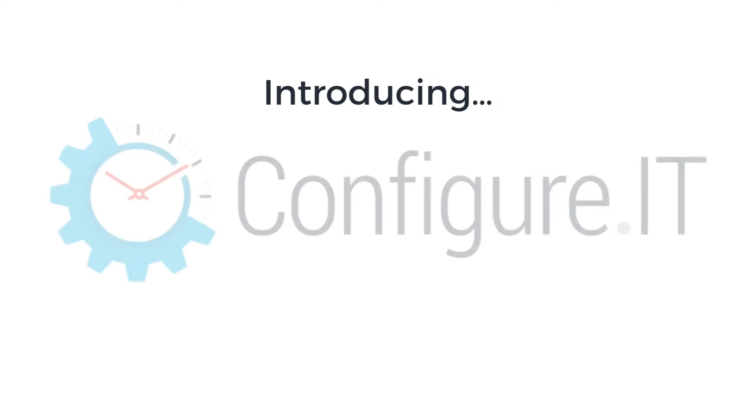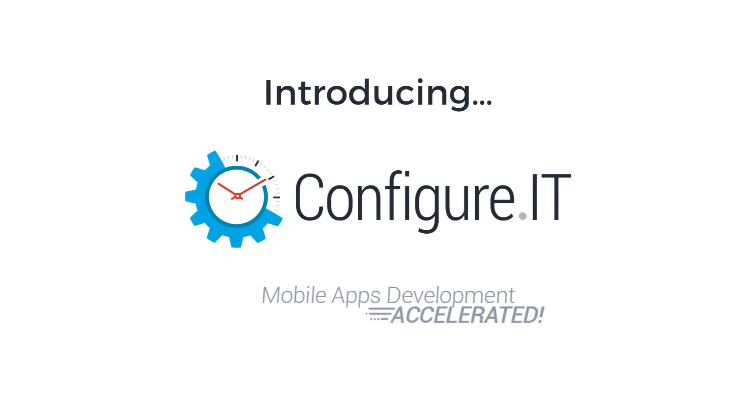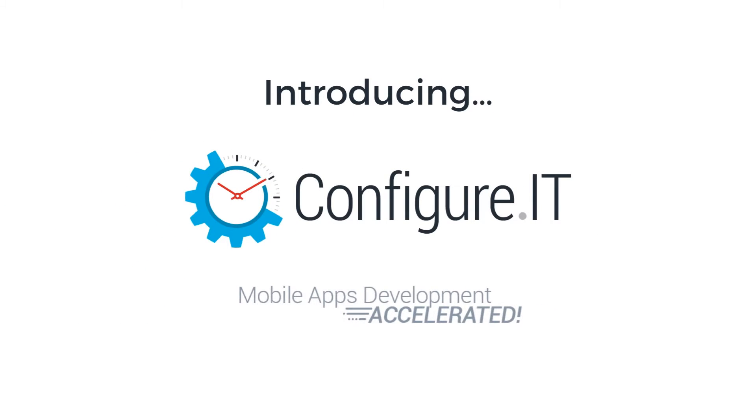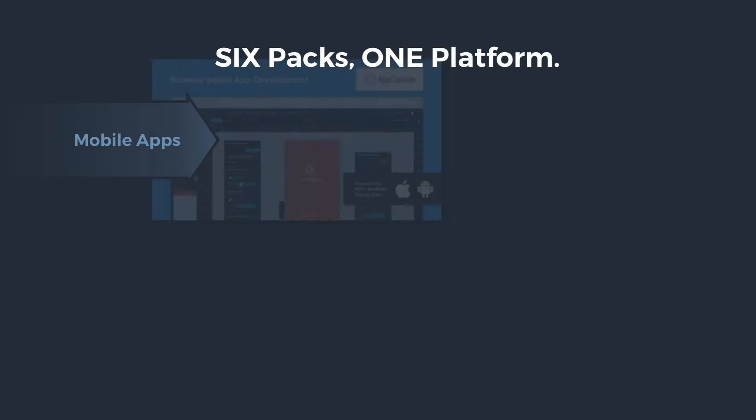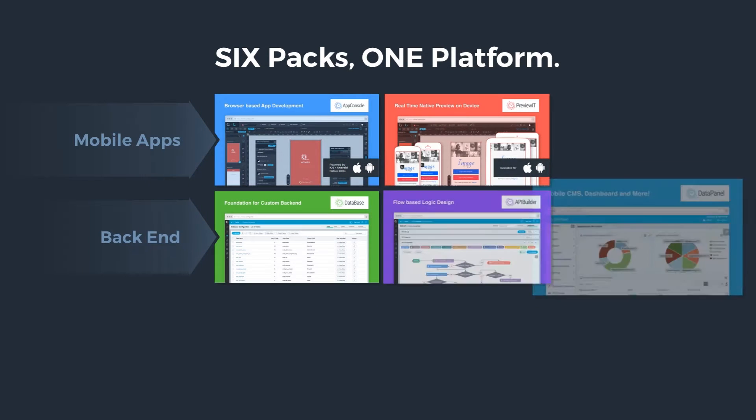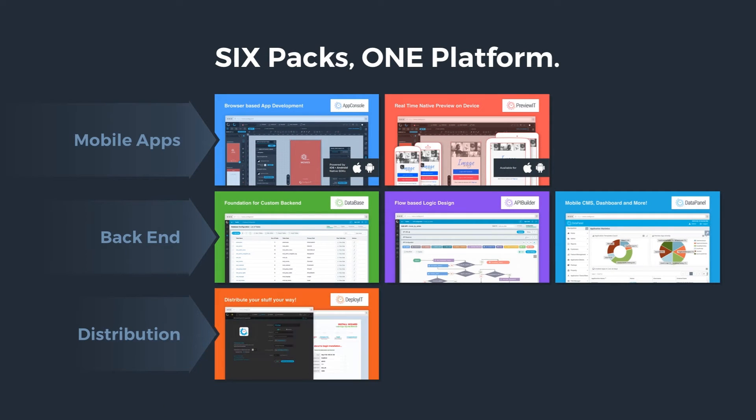That's why we built ConfigureIT, a browser-based app development platform. ConfigureIT helps you build iOS and Android apps along with powerful backend including custom database, API and data management interfaces.